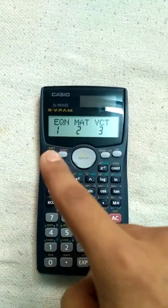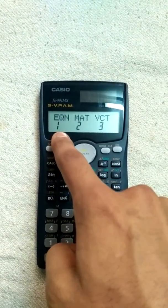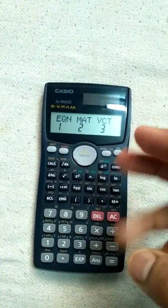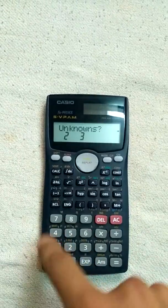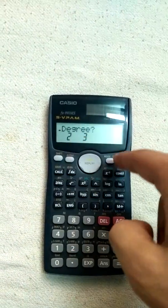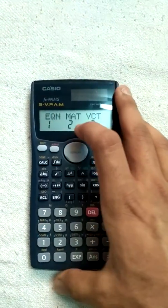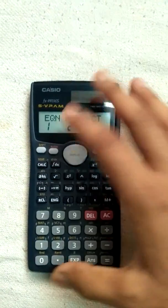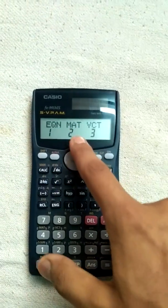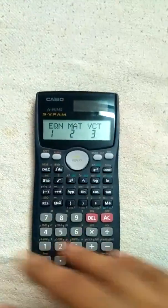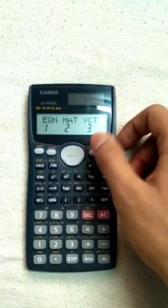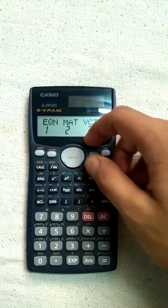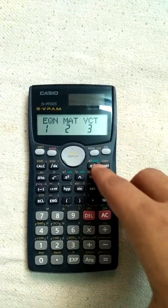If you press the mode button three times, you will see options for solving equations with unknown values. Press mode three times then press one for equations with two or three unknowns, or two or three degree equations. Press mode three times then press two for matrix calculations — multiplication and other matrix operations. Press mode three times then press three for vector functions.